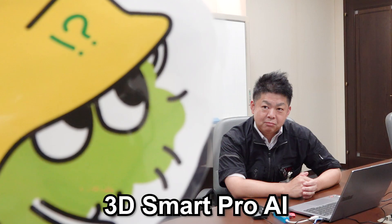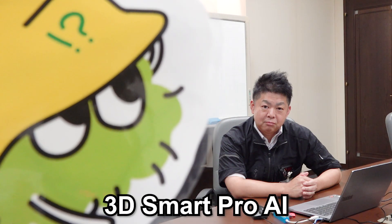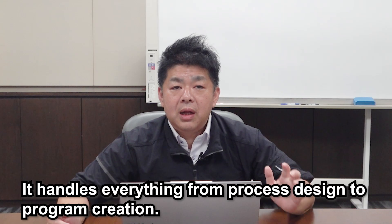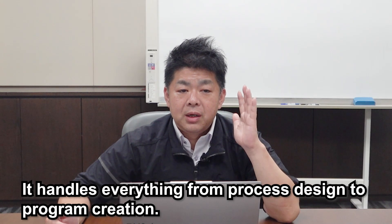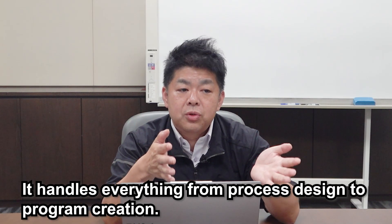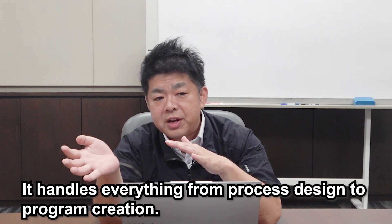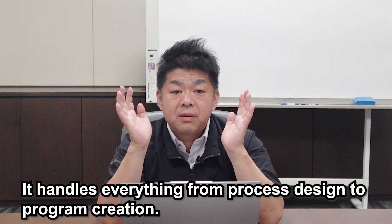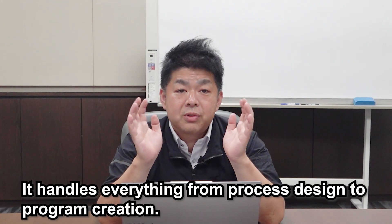Well, this is 3D Smart Pro. And the other one is 3D Smart Pro AI, right? That's right. It makes creating a program even easier. Usually, when you're making a program, you have to think how the process is going and decide which types of tools are required. But with 3D Smart Pro AI, it handles everything from process design to program creation. It is a very powerful software.